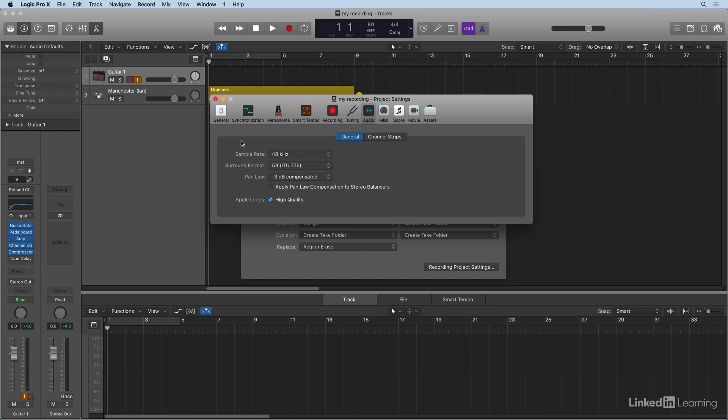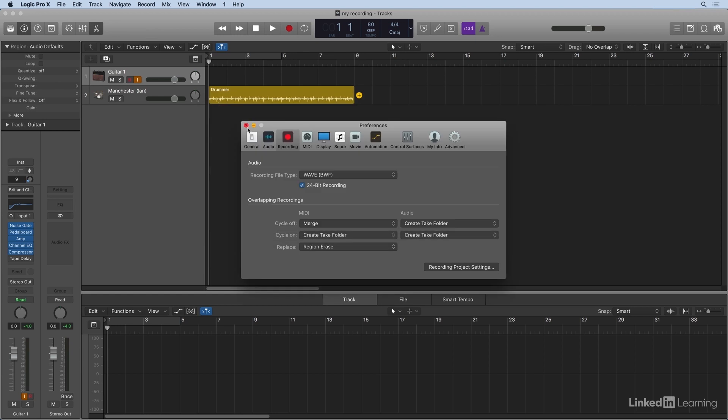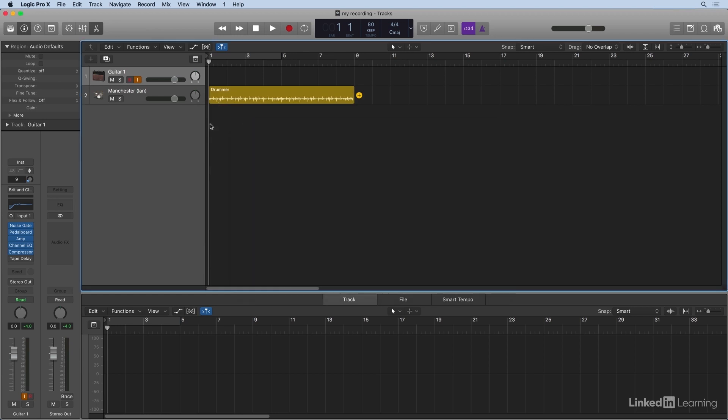So now that we have file type, bit depth, and sample rate set, we can go ahead and see if we get input onto our track.